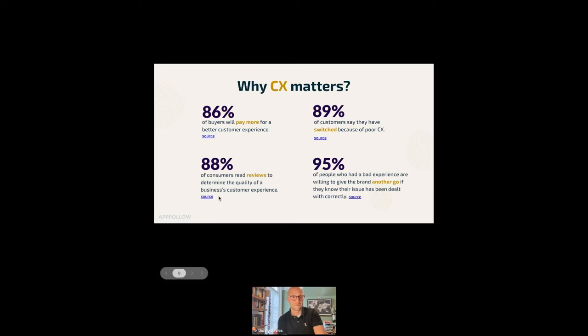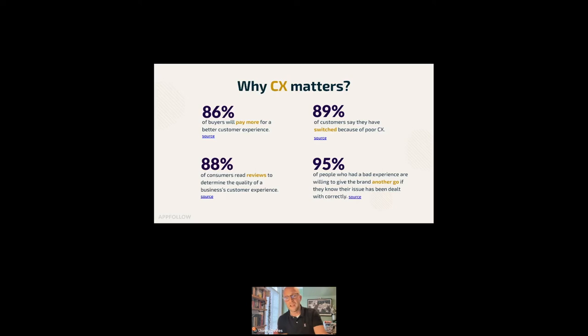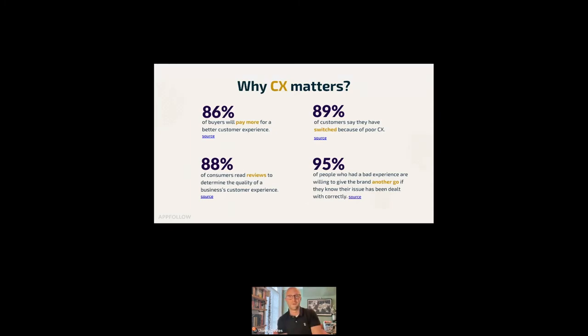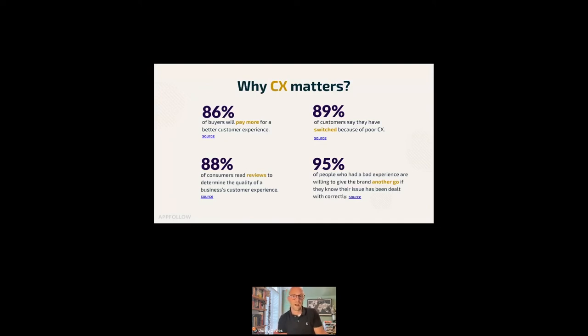88% of customers read reviews to determine the quality of a business's customer experience. Very true. In today's world, reviews are everywhere. Transparency is everywhere. 95% of people who had a bad experience are willing to give the brand another go if they know that their issue's been dealt with correctly. And this is a really important point. It's not about being perfect. It's about being consistent. It's about following up. As long as that feedback's been heard, reconnect, close the loop. That's how we build trust.